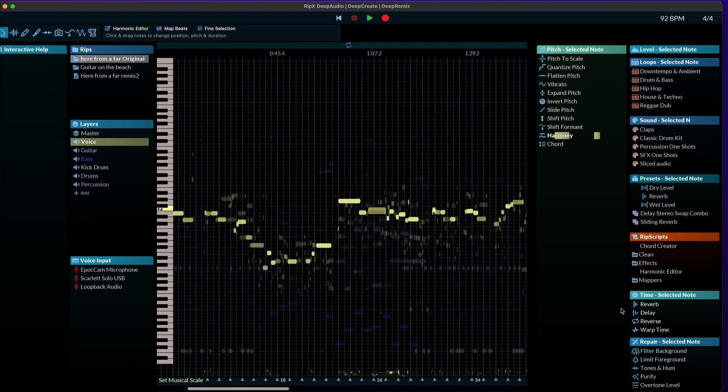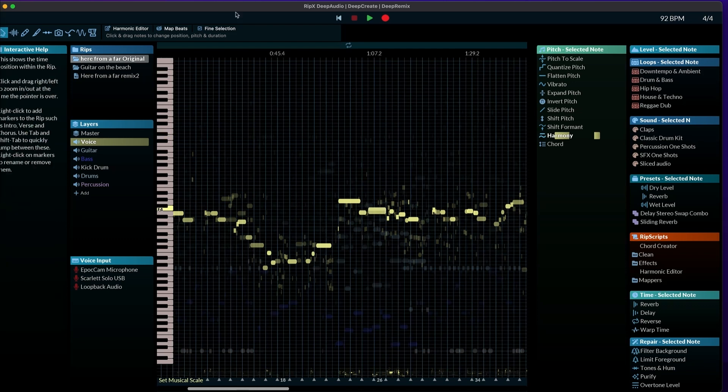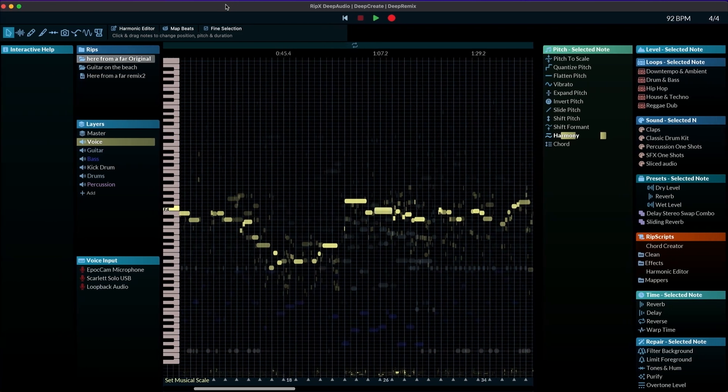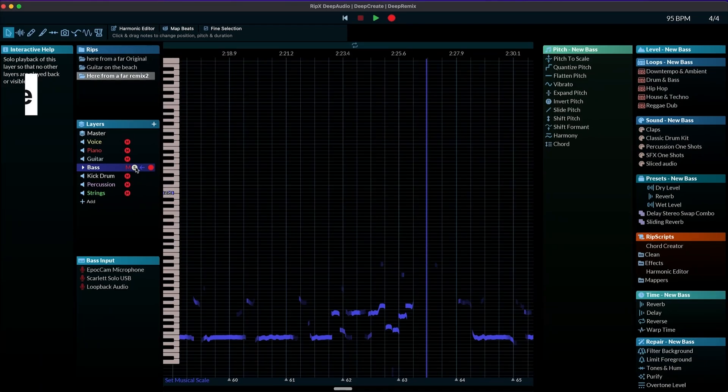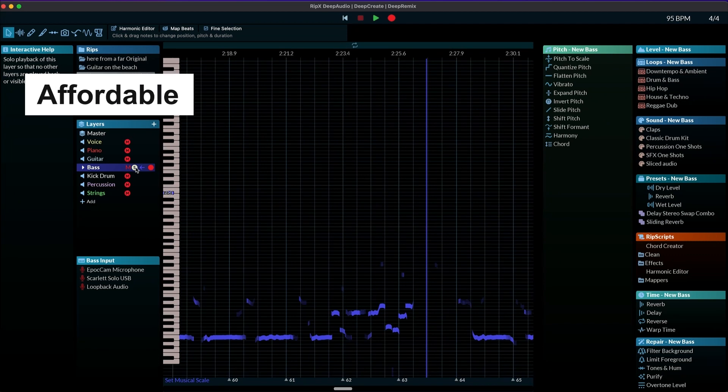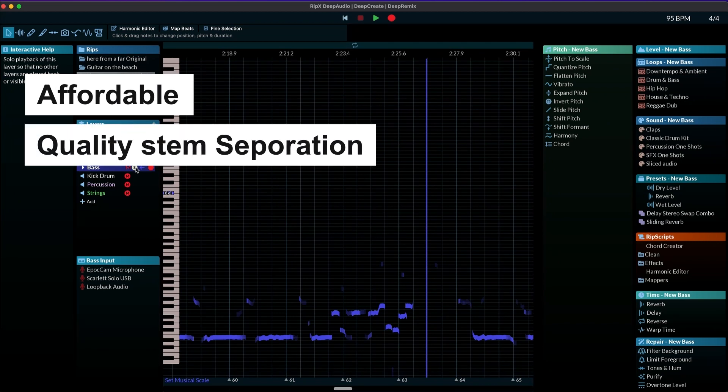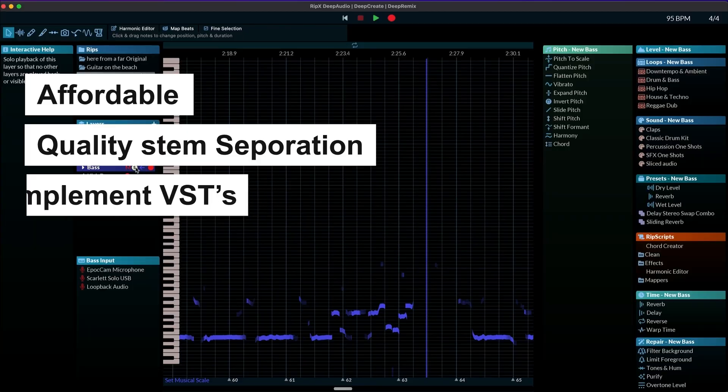Yes, overall, I think the algorithm has been improved. Whatever they did under the hood, it does separate things a lot smoother. And you are able to do quite a lot of the things that I loved. This is a lot more affordable. So if you're looking into creating stems, I would say this would probably be the best option for that.